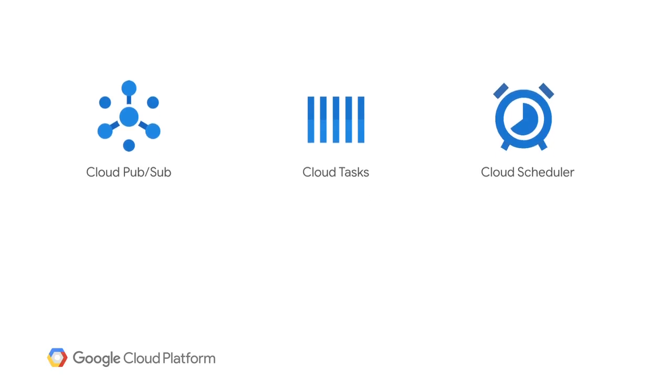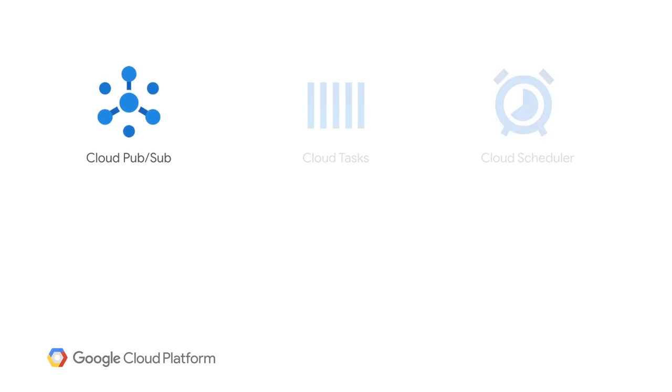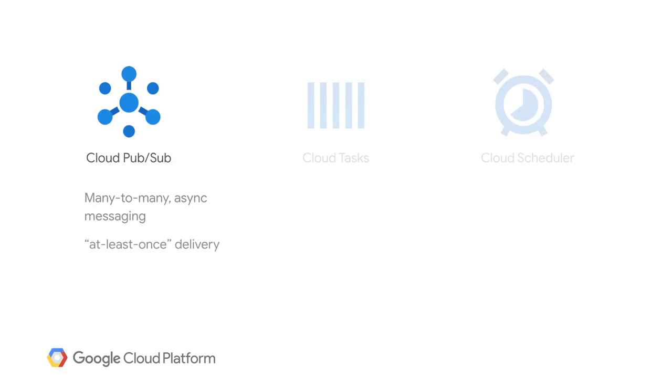Cloud Pub/Sub is a simple, reliable, and scalable event system offering many-to-many asynchronous messaging that nicely decouples senders and receivers. It supports at least once delivery and is global by default with no infrastructure to manage, just publish and consume up to hundreds of millions of messages per second.